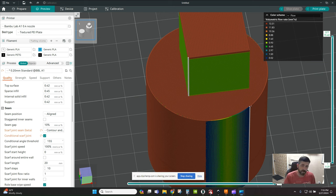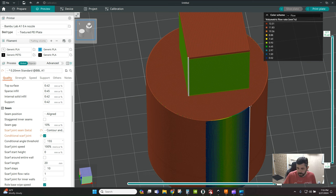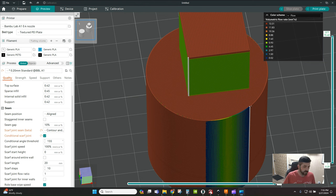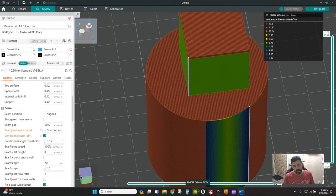Hey everybody, how's it going? Welcome back to the channel. Tonight we're doing another quick tip in Orca Slicer and we're going to be talking about the new beta feature for scarf joints. Scarf joints is a very handy way of hiding your seam on your prints.